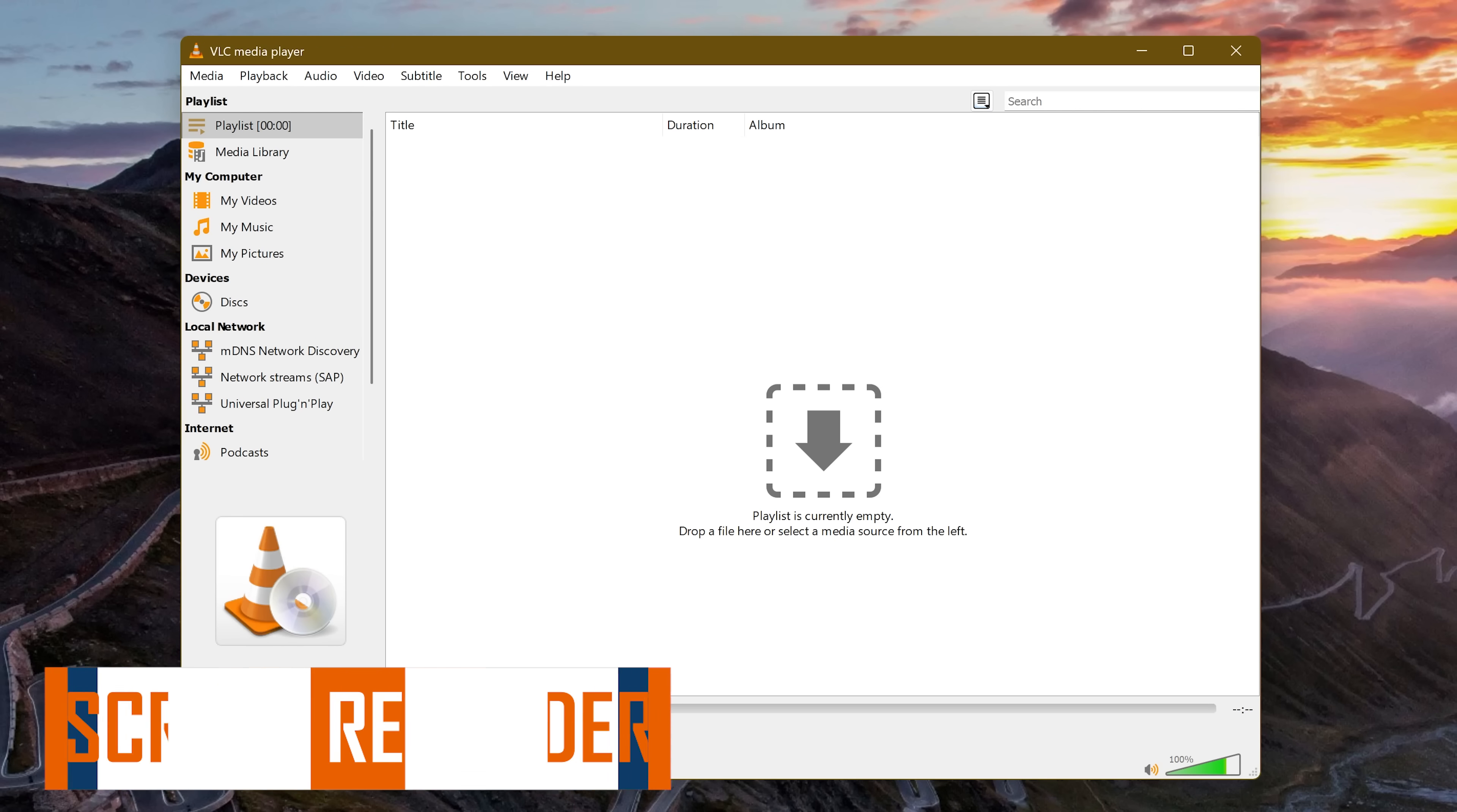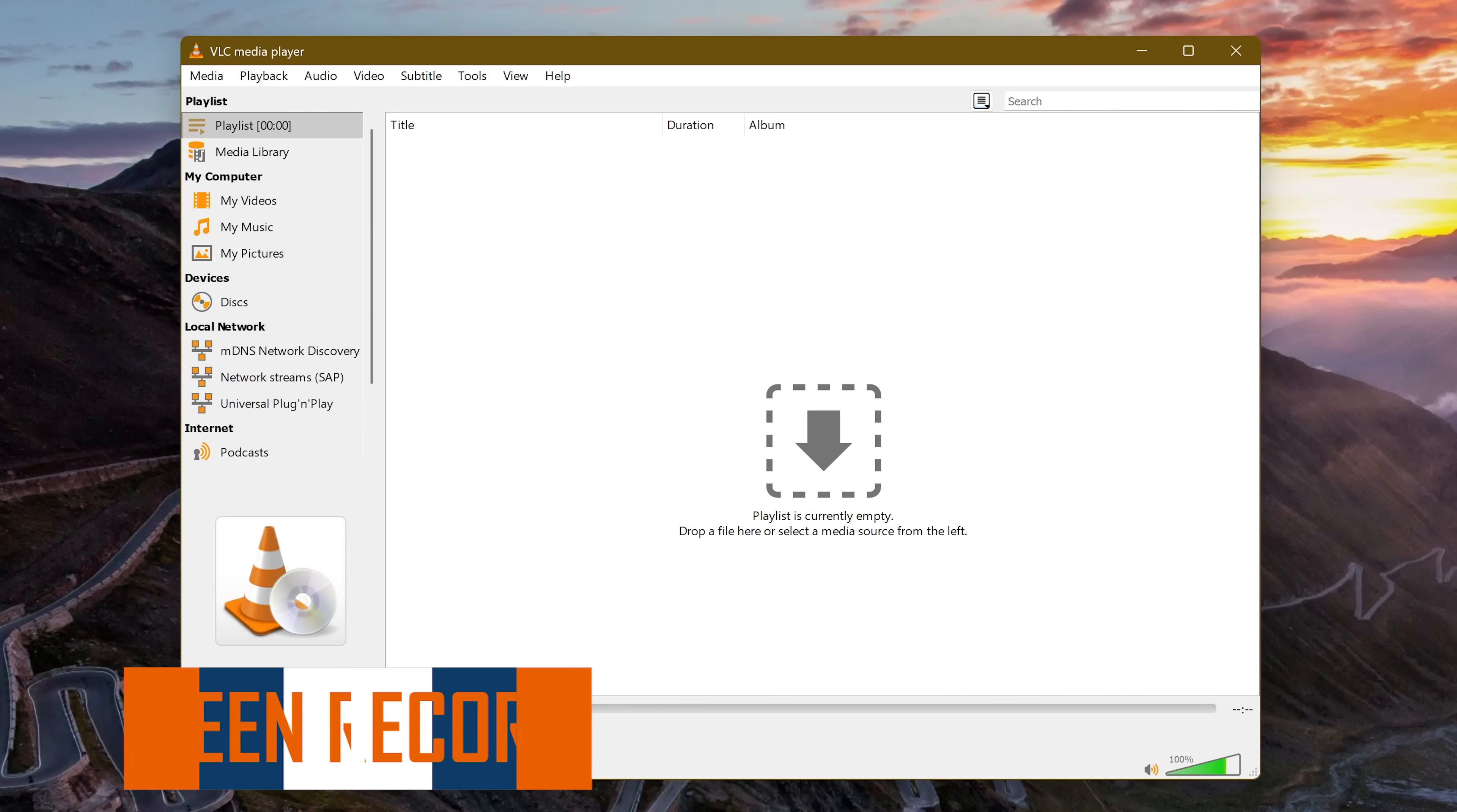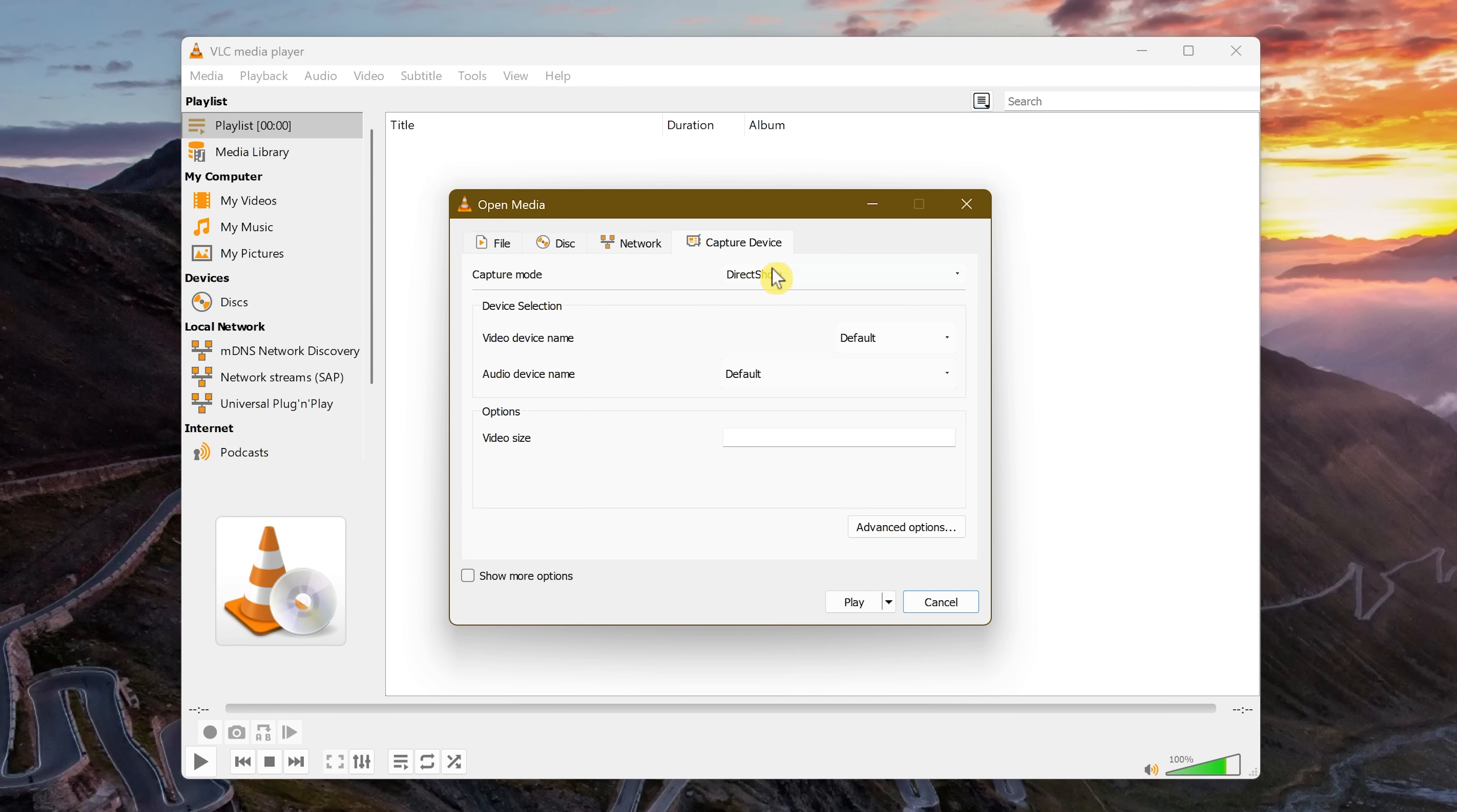If you ever need to record the desktop on your PC, VLC offers a built-in screen recorder that is likely better than what is built into your operating system. To use it, go to Media, then select Open Capture Device. For Capture Mode, in the drop-down, select Desktop.